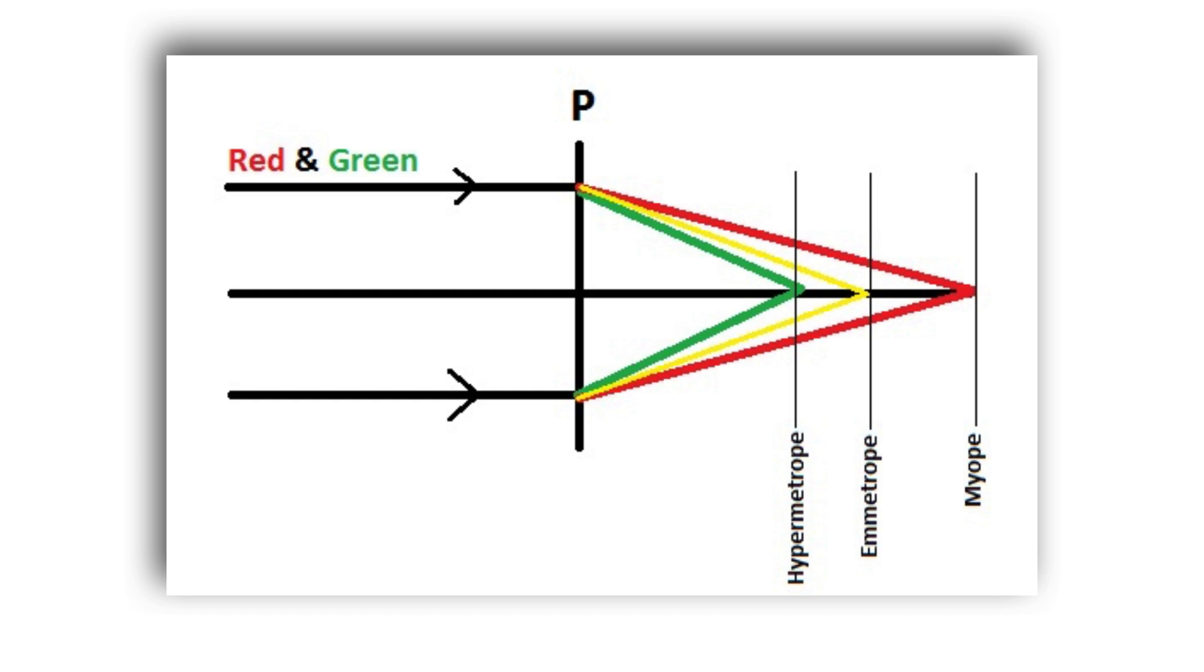The shorter wavelengths, green, are focused in front of the longer red wavelengths. The duochrome test helps you determine the position of the focal point with respect to the fovea.